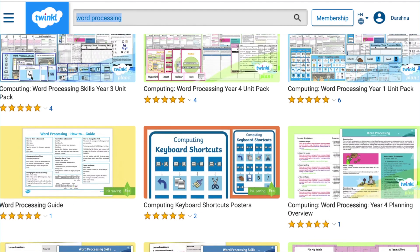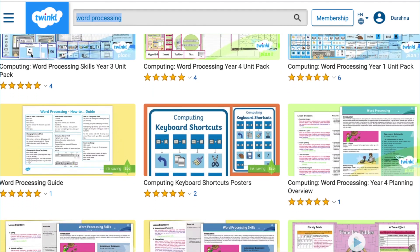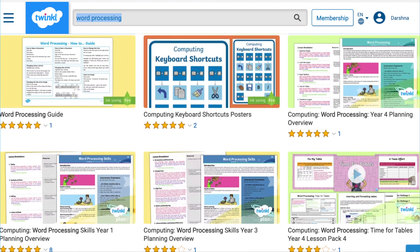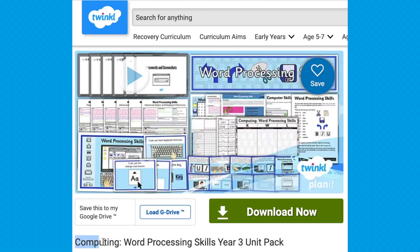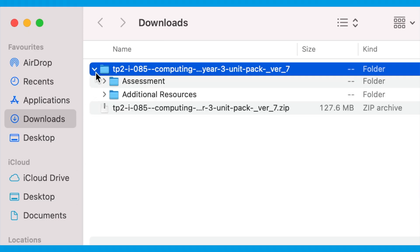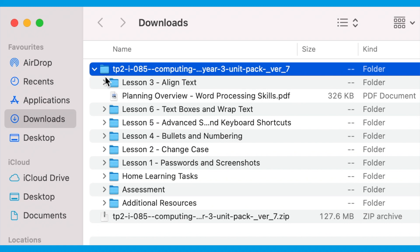Type in 'word processing' in the Twinkle search bar to see all of our many resources on this topic. Let's take a look at this unit pack. Simply click on 'Download Now' to create a folder in your downloads. As you can see, the pack contains a series of lessons along with all the resources needed to teach each lesson.